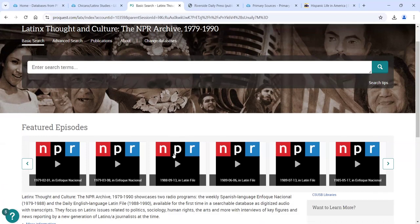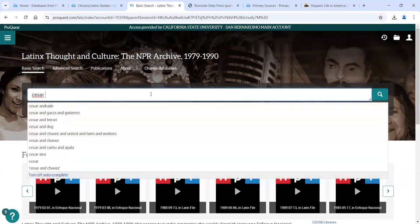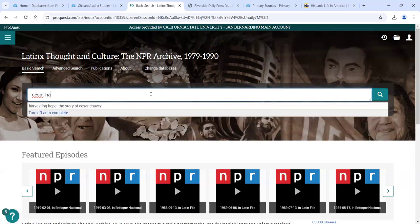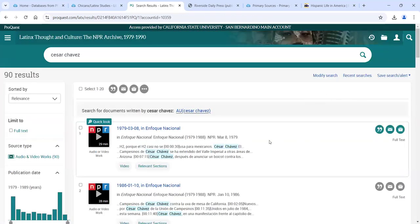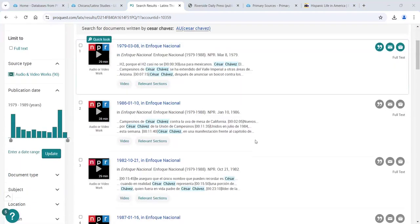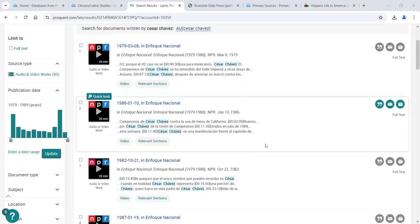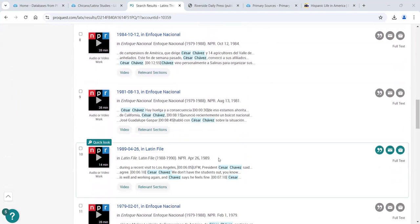In this case, it's all audio. You can't click down through eras like in Hispanic Life in America — you have to search. Let's say we're looking at Cesar Chavez as a topic. Just put his name in there and hit search. We get 90 results. You can see a lot come from Enfoque Nacional, which is Spanish language. If you can listen and understand Spanish, great. If not, you can scroll down a little further and see some results in English from the Latin File.